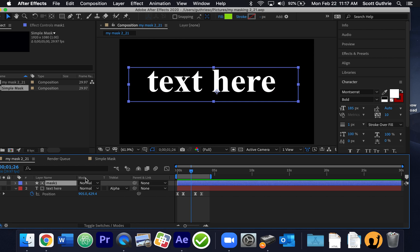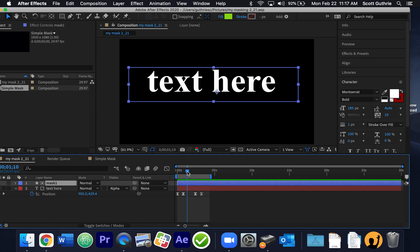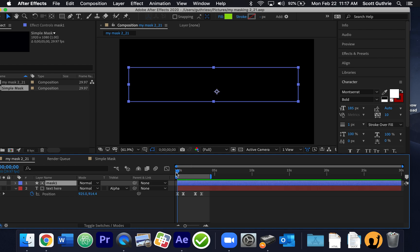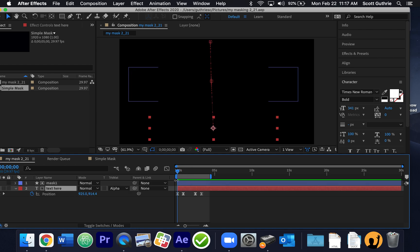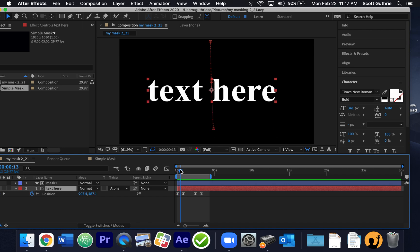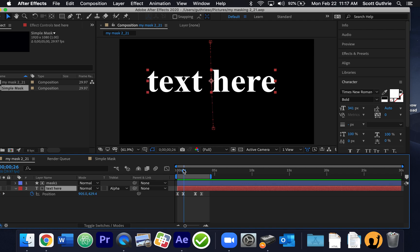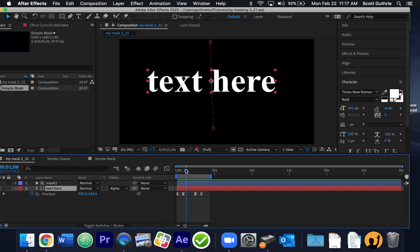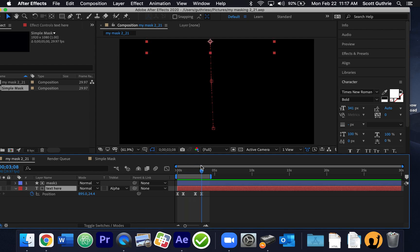We're using the mask, the rectangle, to basically expose or show the text only when the text is underneath it. So I have some animated movement, and the text is below it, and then when the text moves up into it, you can see it, but only when it's underneath the rectangle. And that's called masking.